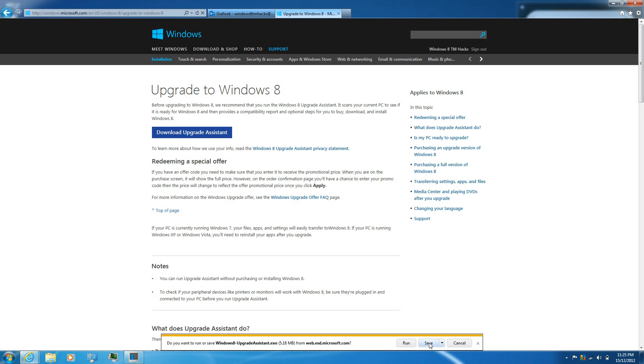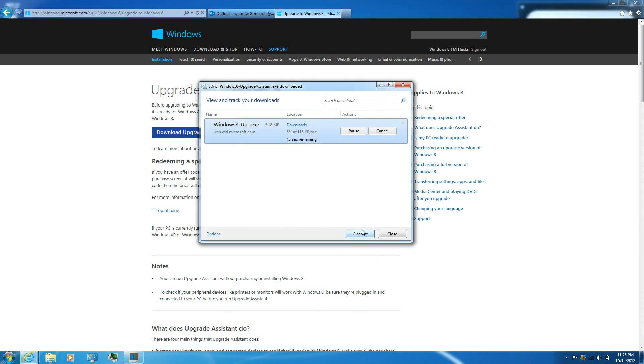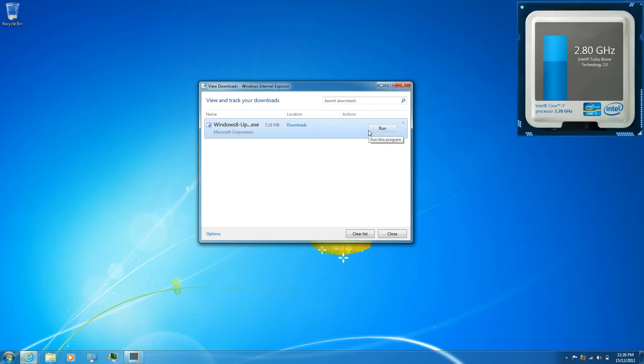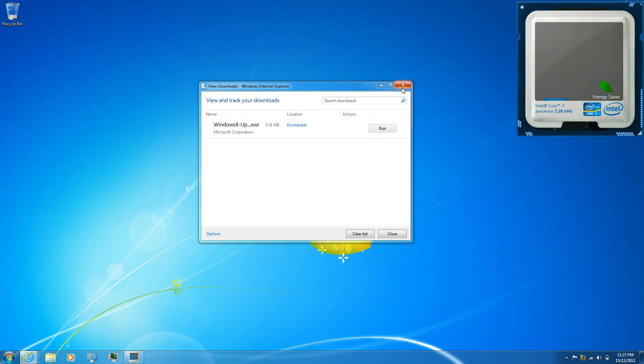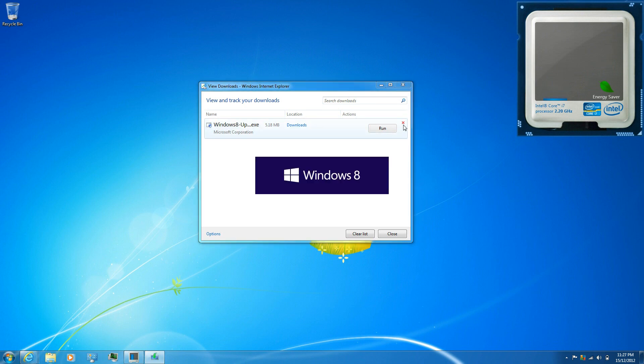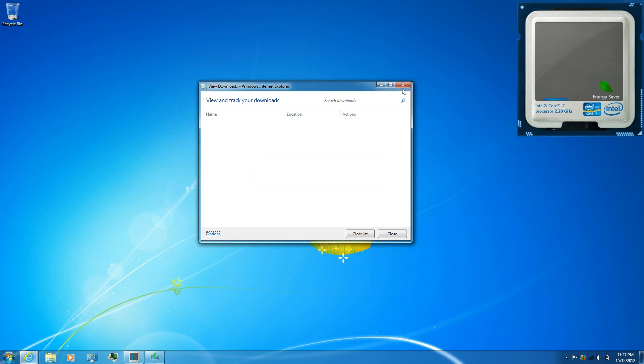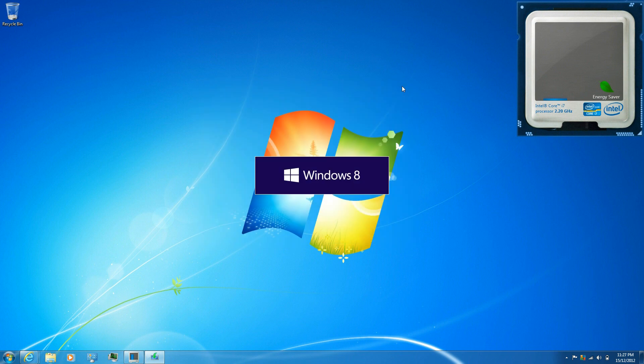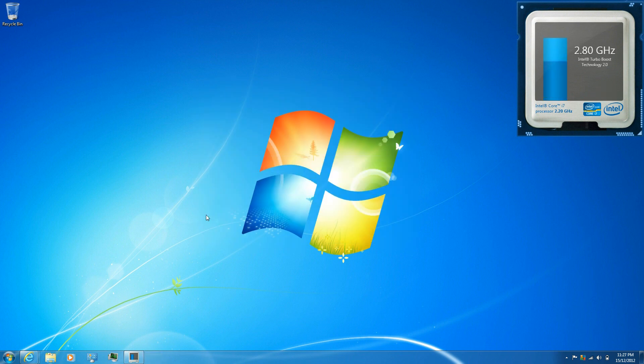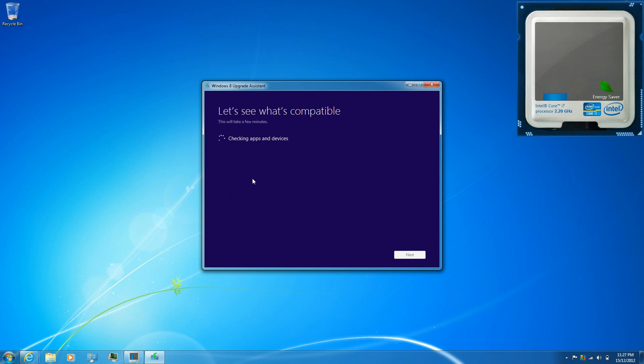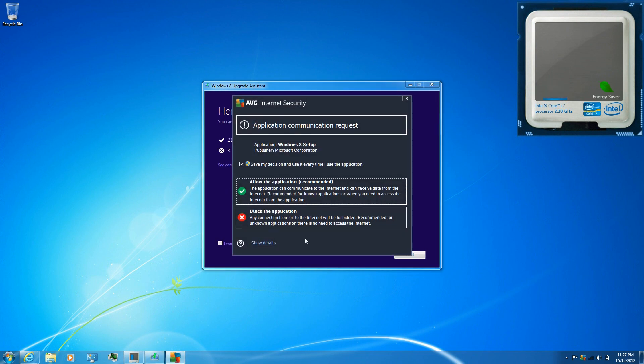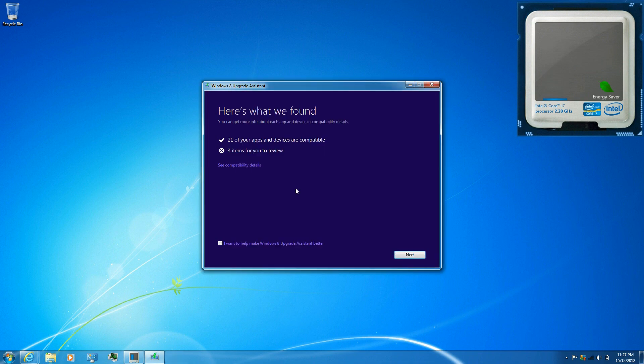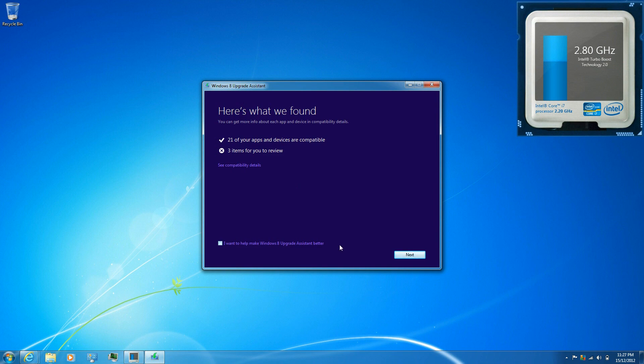Save or run it, I'm going to save it. Once it has completed download just click run. Allow the application if your internet security prompts you like it did for me.